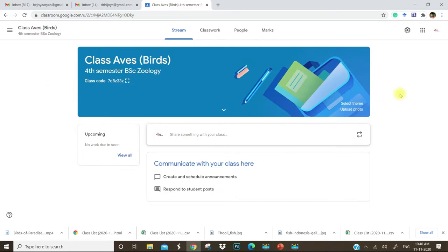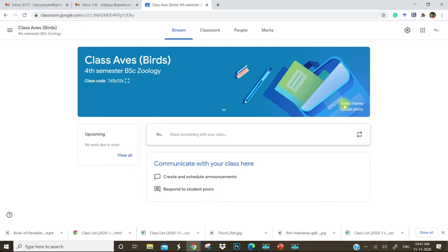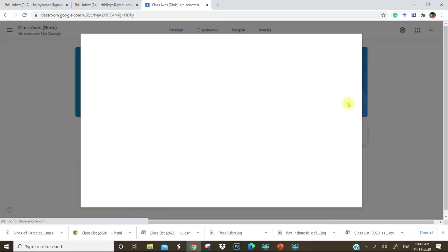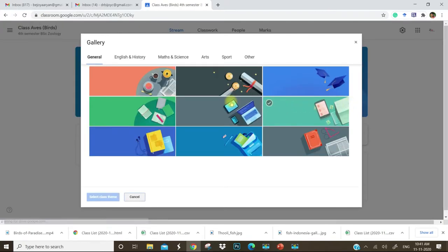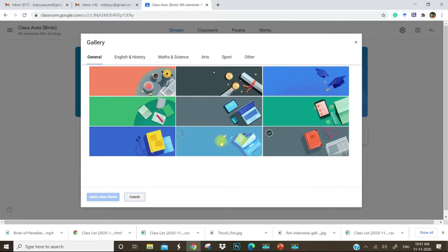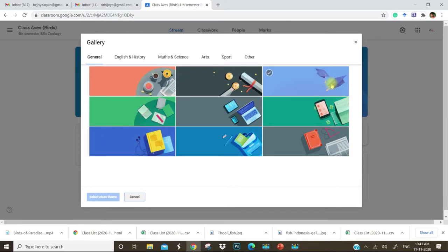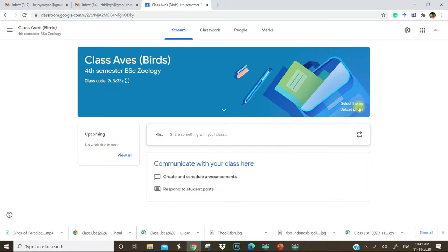You can change the theme according to your preference. If you have a photo regarding this subject, you can upload that photo or you can select a theme. There are different customized themes. You can add them or add a photo to set a theme.